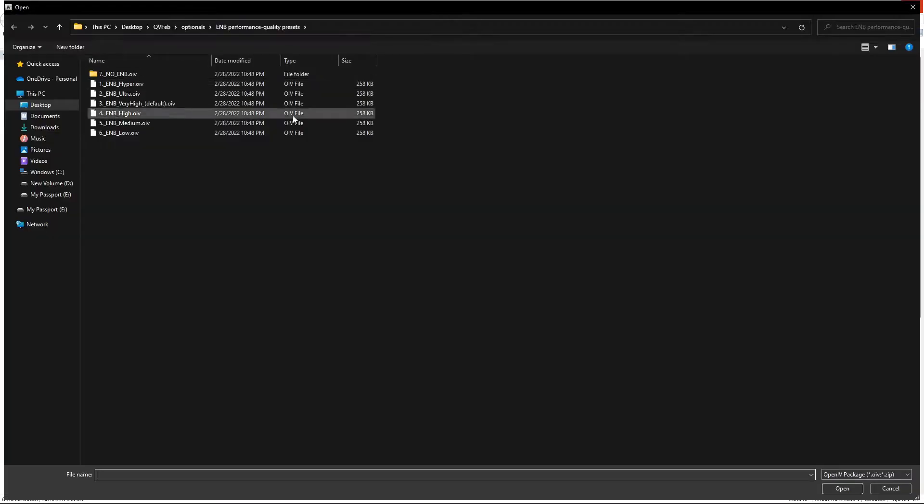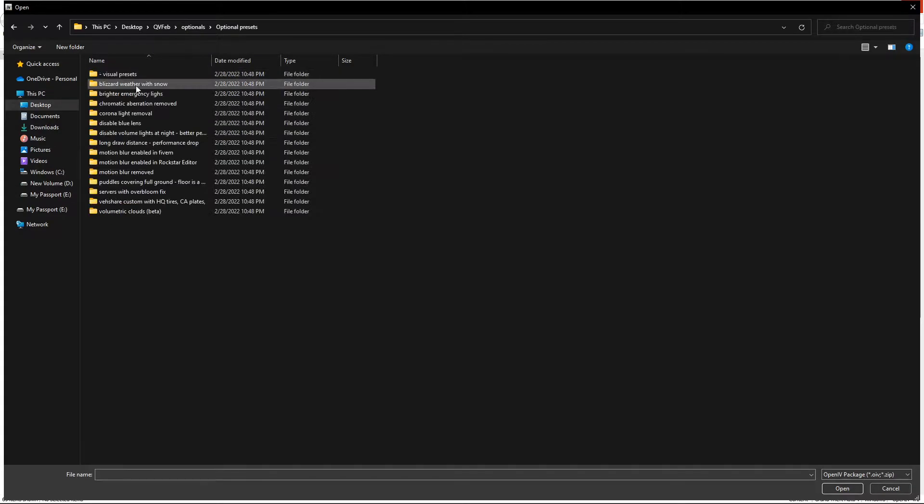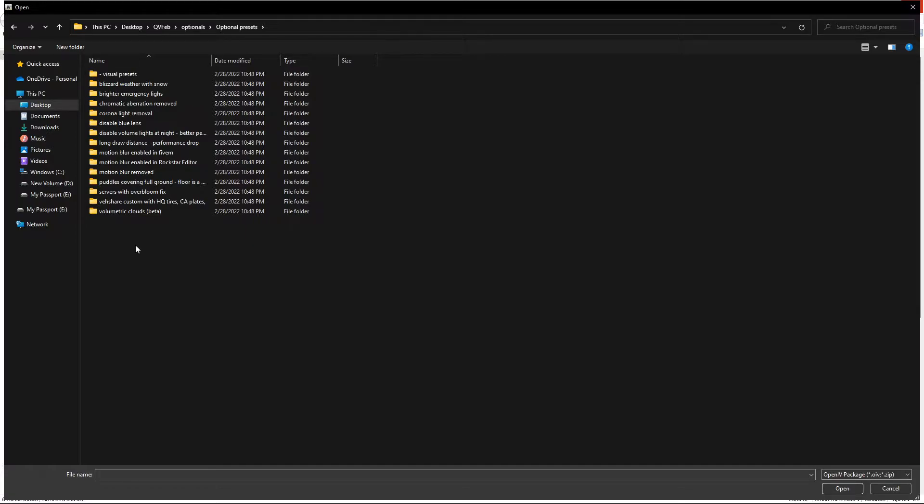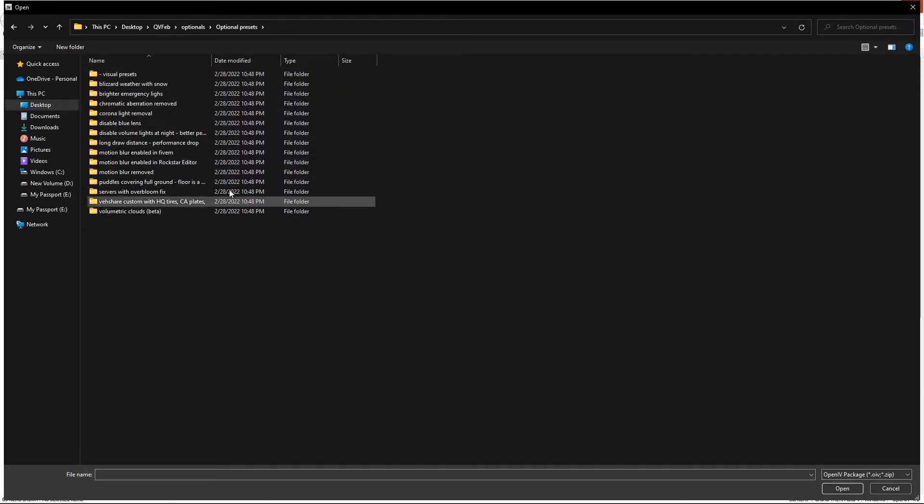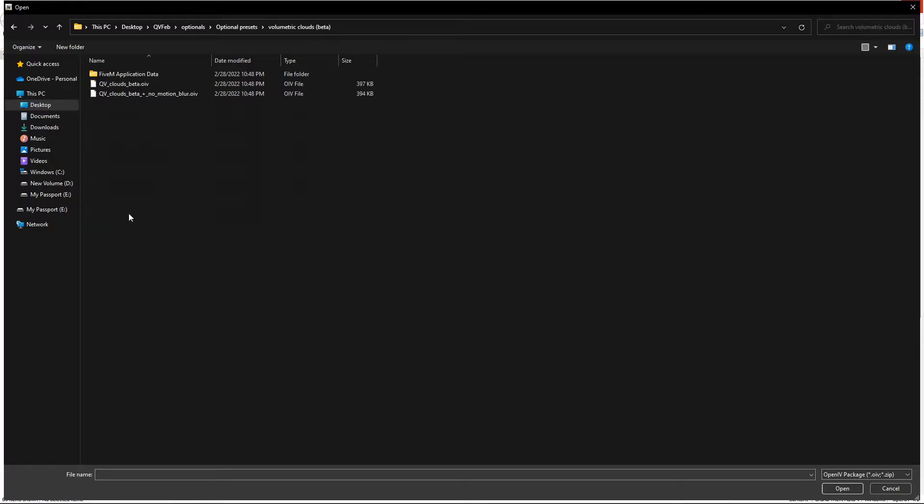Once again we're going to open package installer, go back to your optional presets. Here is basically personal preference. If you are familiar with Quant V or any graphics mod, you're going to choose any of these that you want, as much as you want.